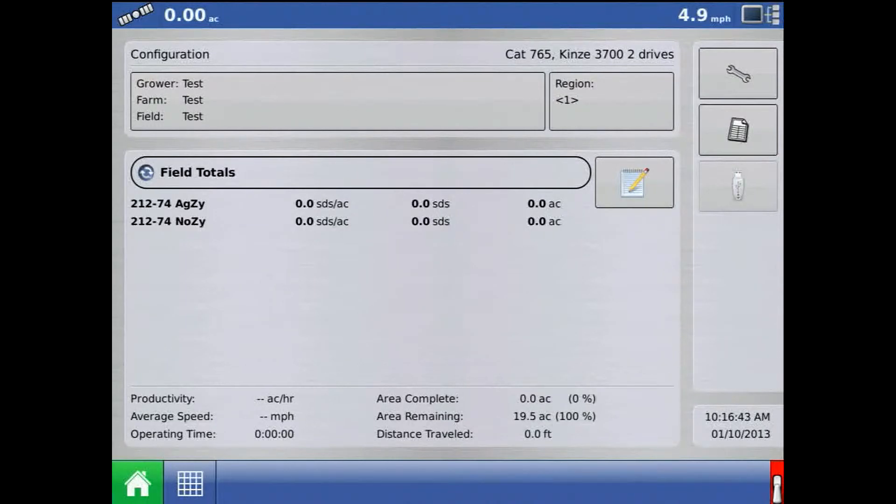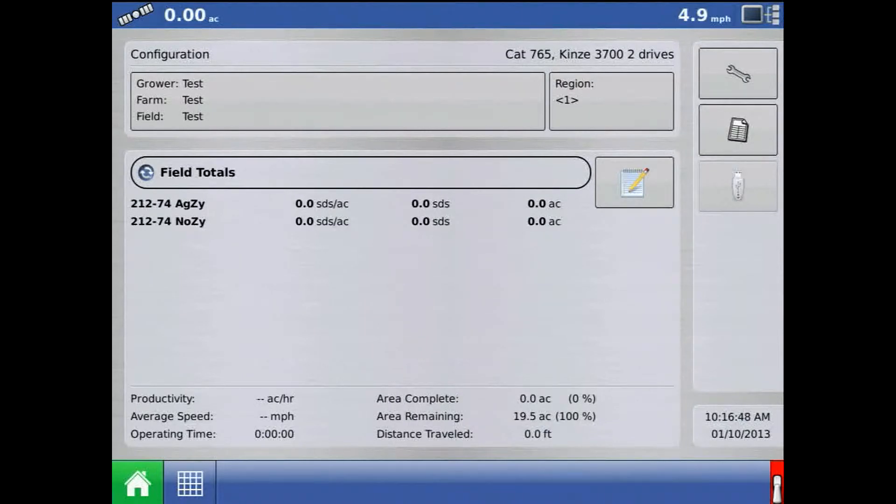To check operation, turn the master switch off and enter a manual ground speed and do a region change.